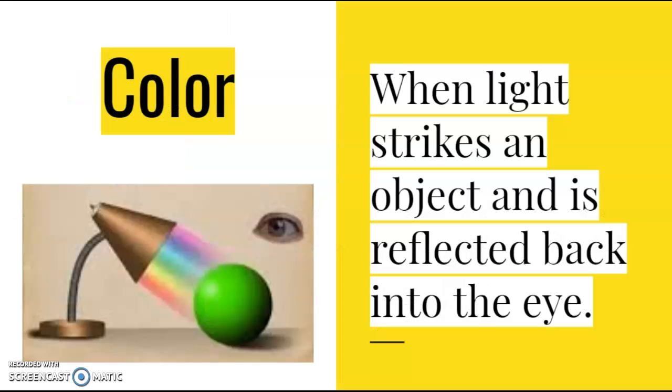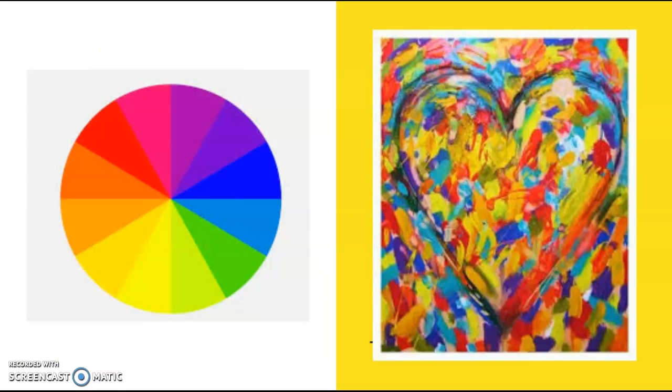Next up is color. Color is when light strikes an object and is reflected back into the eye. I really love this example of the lamp reflecting the color into the eye. Color consists of hue, chroma, and intensity.